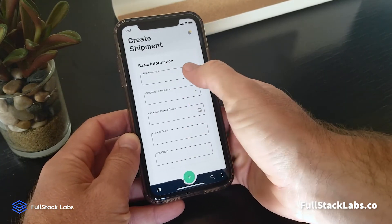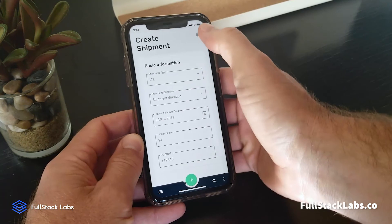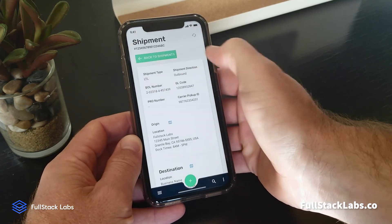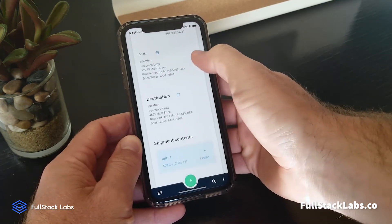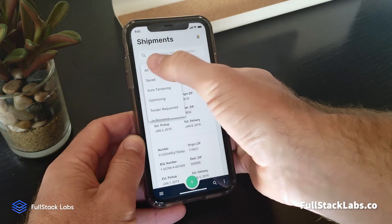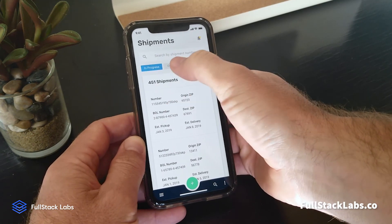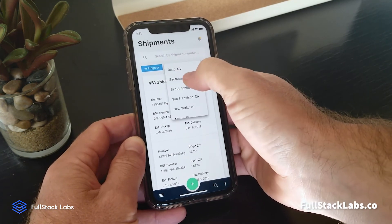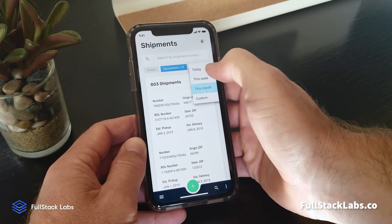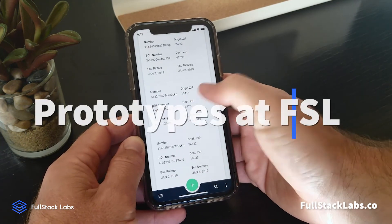We use these prototypes to get stakeholder feedback, conduct usability testing, and to demonstrate the final workflows to our development team. By creating prototypes, the Fullstack Lab's design team is able to both iterate quickly and demonstrate the app's functionality in a way that a written product requirements document never could.